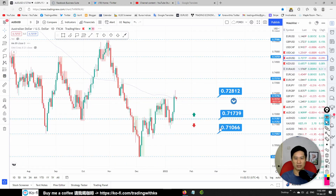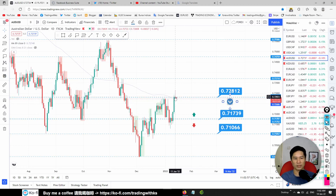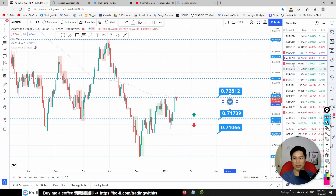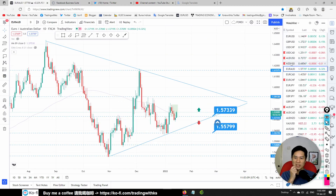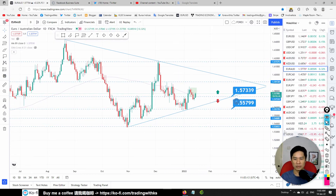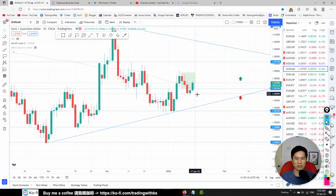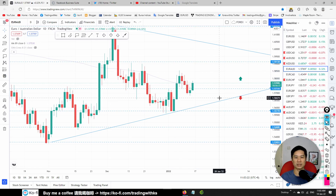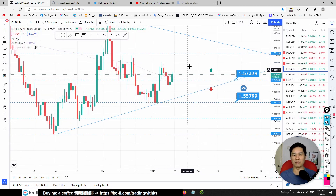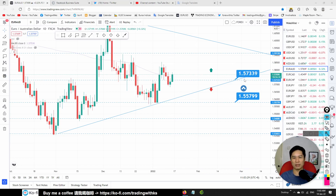AUD/USD also has a possible sell trade since weekly buyers are selling. EUR/AUD: weekly is buy so we are still looking for a buy. The price action here is not very clear — it's a reversal price action. There's a possible buy trade once price reaches 1.75339; look for a bullish price action signal.